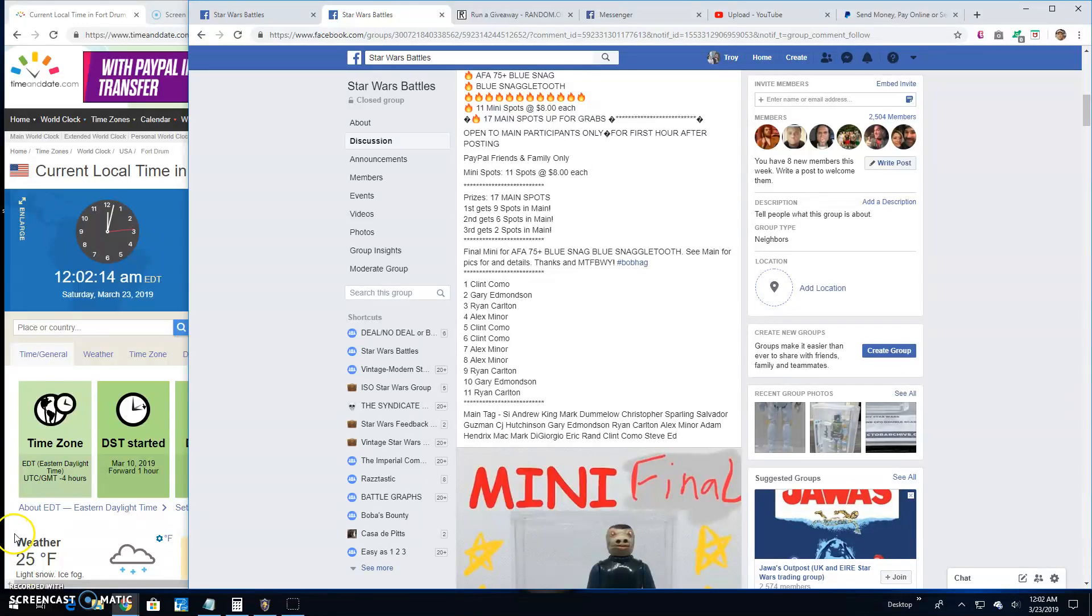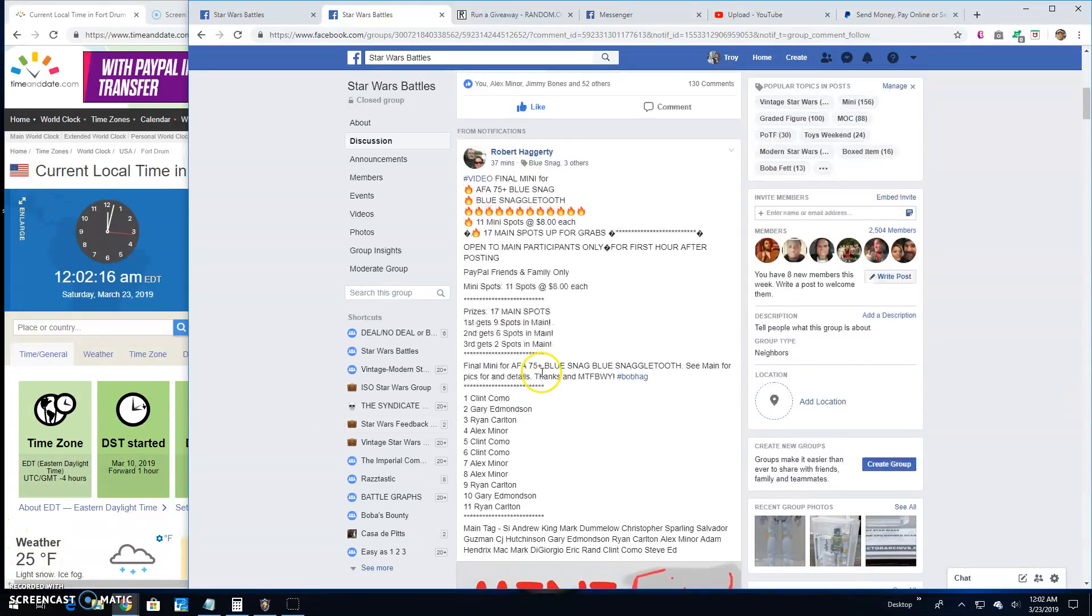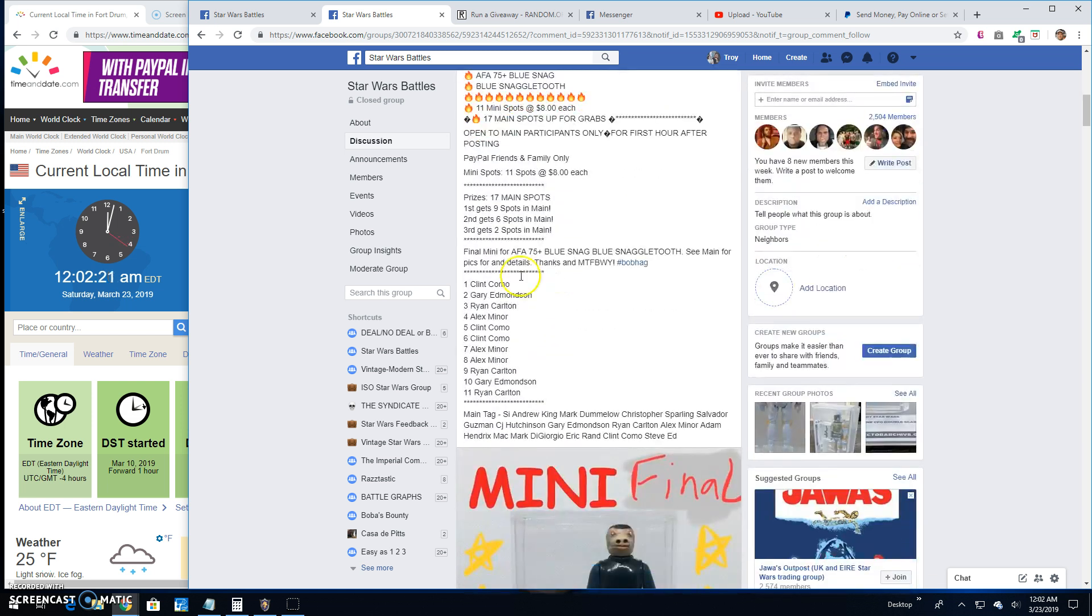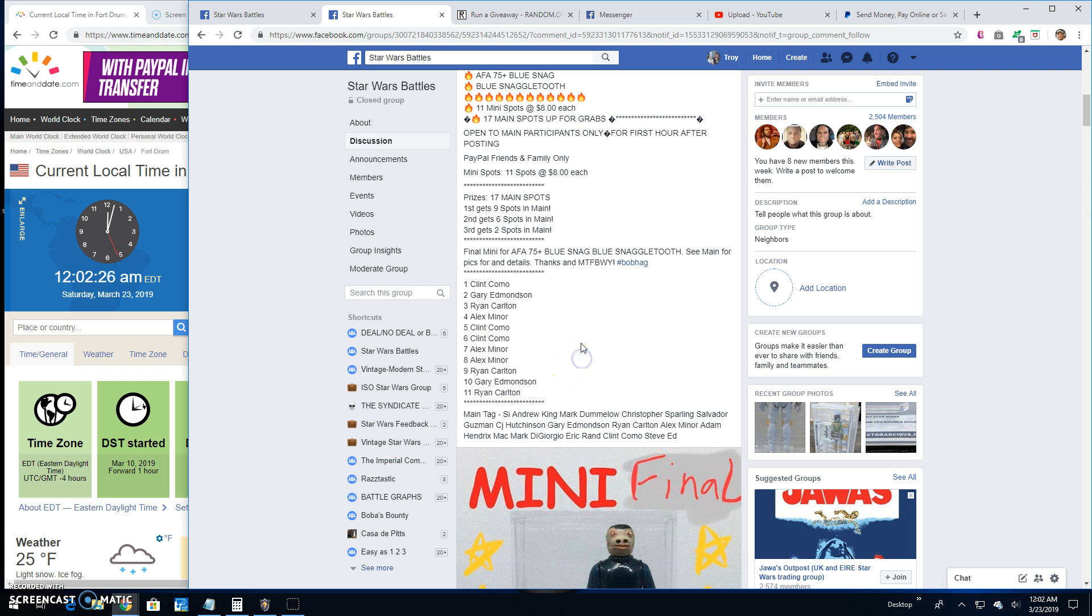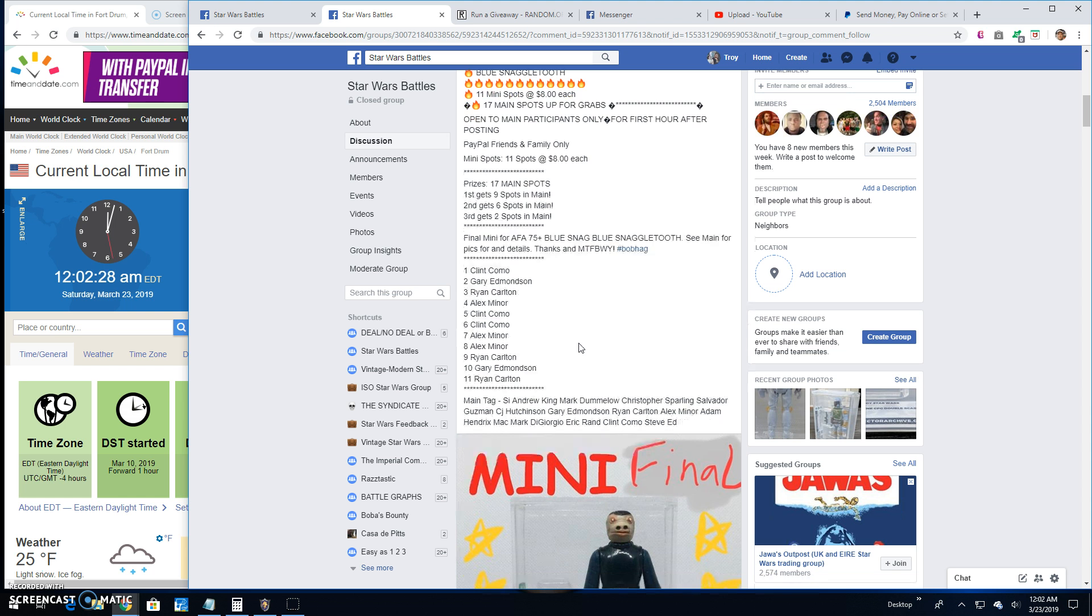Good evening, guys. We're here at Star Wars Battles with a giveaway by Robert. The final mini for the AFA 75 Blue Snag. And we got 11 entries. I'm going to grab the list while we're right here. And the top 3 are getting spots in the main.